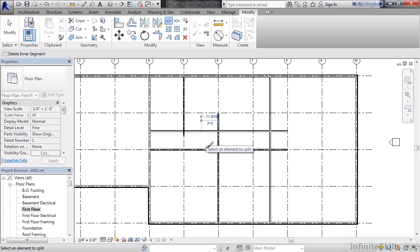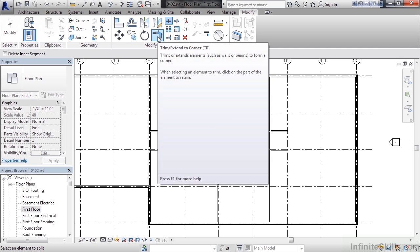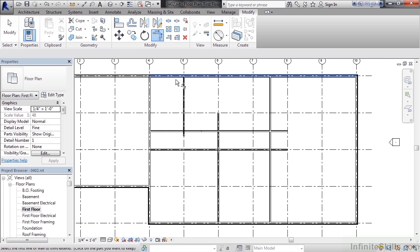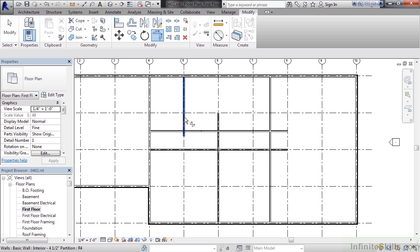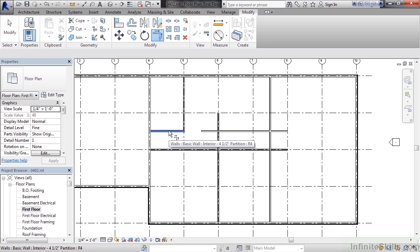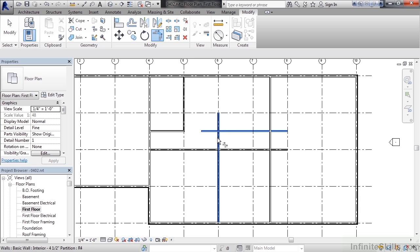Now what I could do is start to use my trim tools. The first trim tool I'll use on the modify toolbar is the trim extend corner. Go ahead and click that. Now when you're using this tool you click on the pieces you want to keep. So I want to keep the vertical part of the wall over grid line 5 and I want to keep the horizontal part of the wall that sits below grid line B. And when you click those two pieces it cleans the corner up. Now I can repeat the same process to the very right of that. So I'll click the horizontal wall to the right and the wall that's vertical over grid line 6. And I clean that corner.